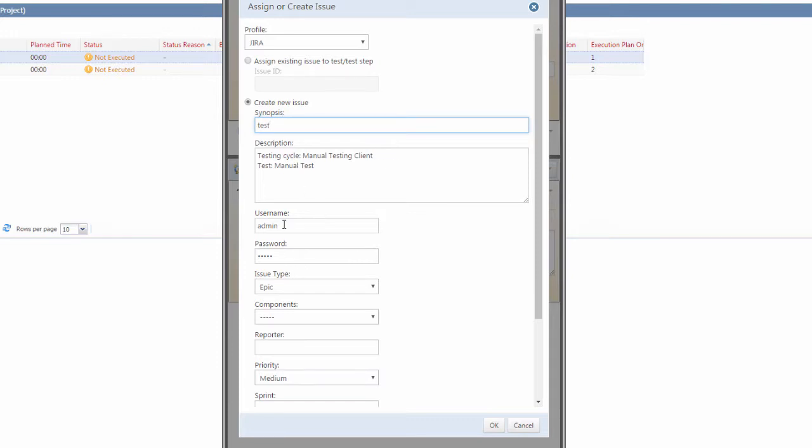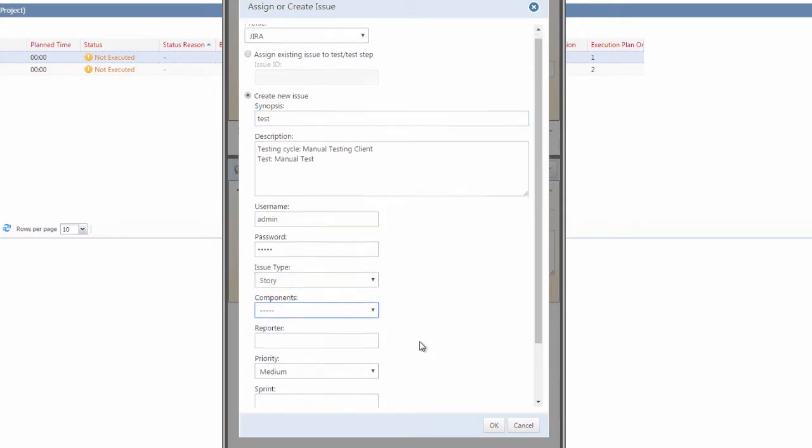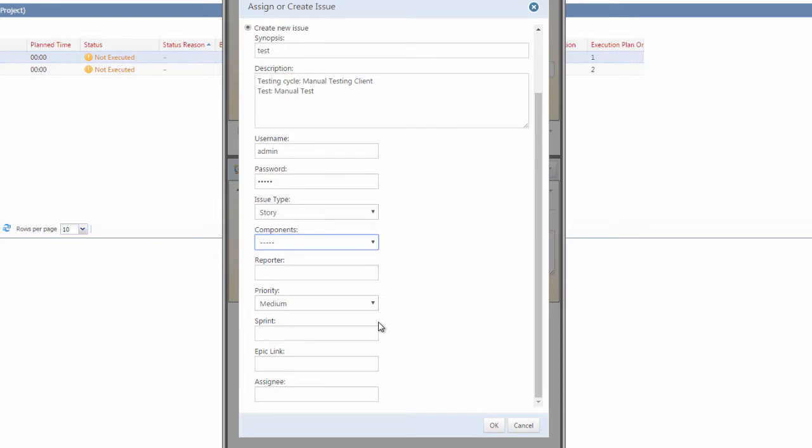We also have the username and password for our Jira integration, and we can specify the issue type that we want to log this as. If there is any other things that you require, they can be selected in this Create Issue dialog as well.